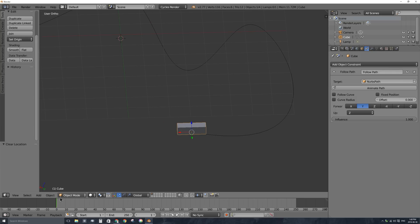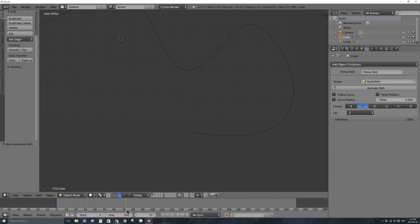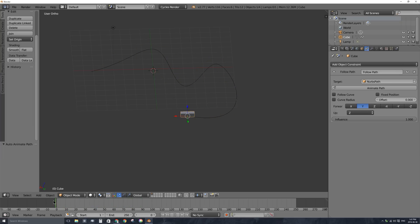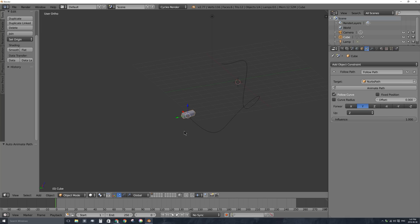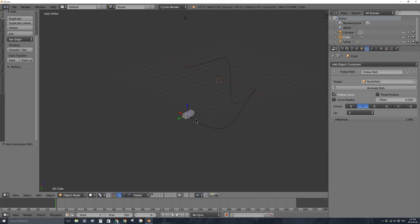The cart is not animated yet — if I scrub through my timeline it does not move, because I have to click Animate Path with my object selected. Once I've done that, if I click it again it'll say path is already animated. Now if I scrub through, it is following my roller coaster. But it's staying in the same orientation and not rotating. To fix that, there is the Follow Curve checkbox. If I click that, it will orient itself to the way it needs to go. In this case it's pointing the wide way first, which is not what I want.